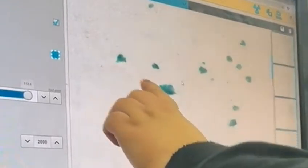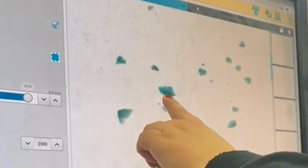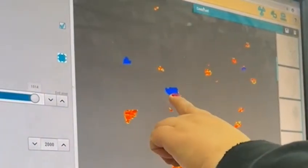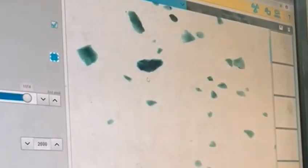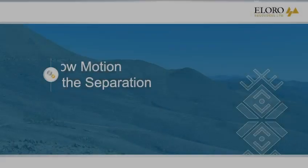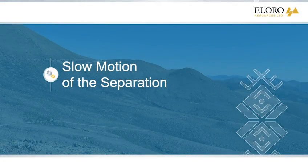The XRT machine can then be set up to separate at any preordained XRT detector setting based on these color images. The third clip shows the separation in slow motion.